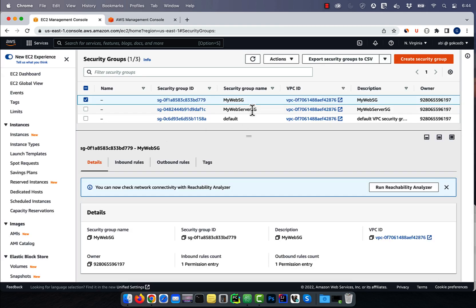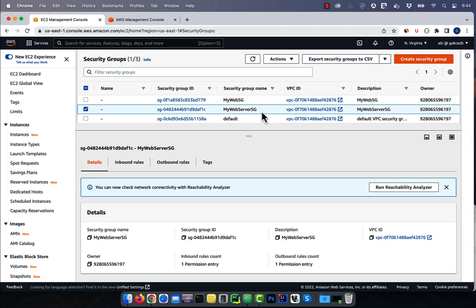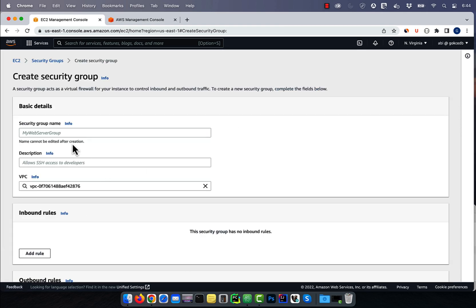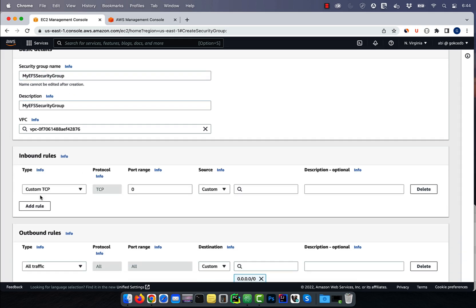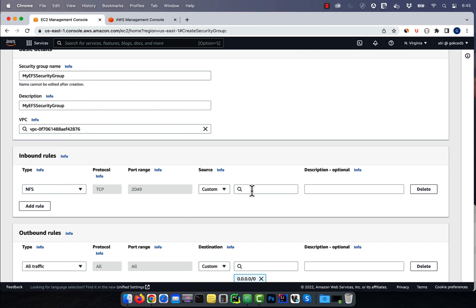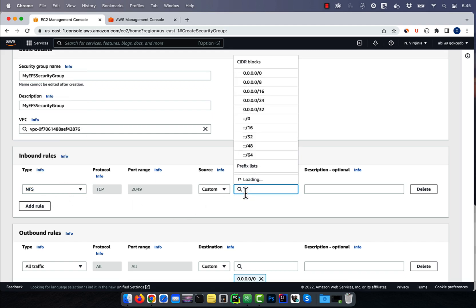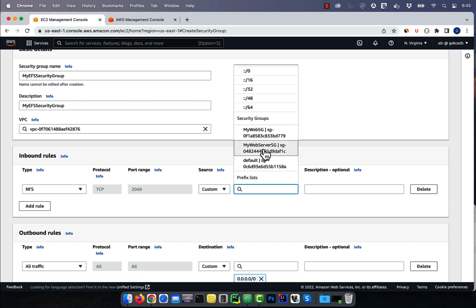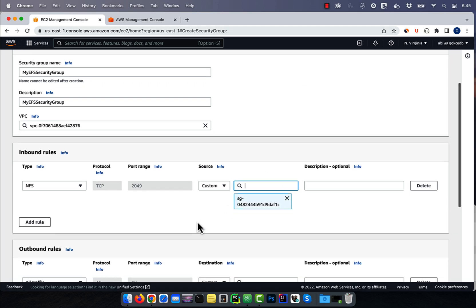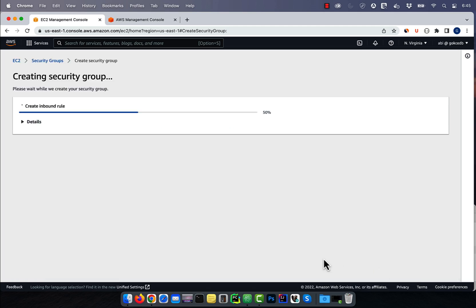Then create one more security group for the EFS file system. Here, I'm going to add an inbound rule for NFS from my web security group that we just created. Hit create.